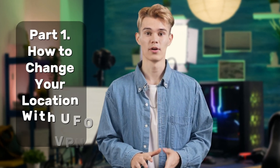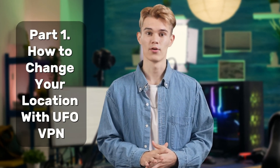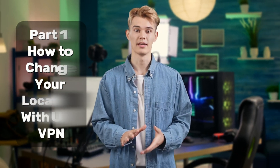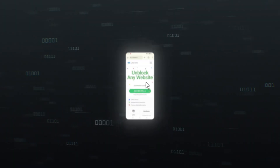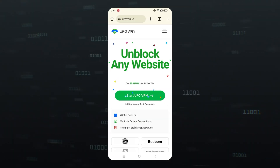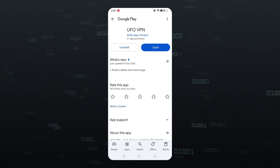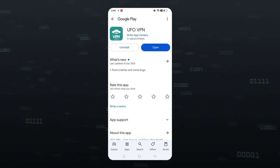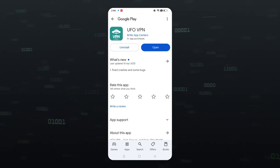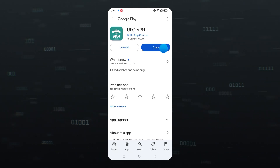Finding a VPN tool to change your location is an easy way. In the first part, we will show you how to change location on your phone with UfoVPN. Firstly, click the link in the description or go to the App Store or Google Play to download the UfoVPN app on your phone. Then, launch UfoVPN on your device.